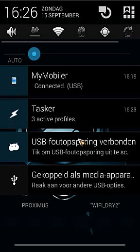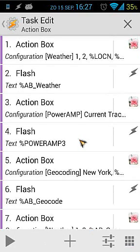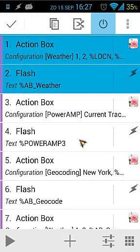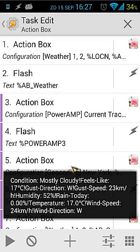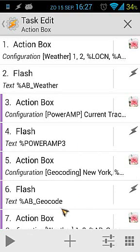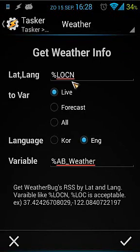Let's open Tasker and open a task called Action Box. I've made several actions here. I'm going to enable the first two and see what they do. When I click the play button, you will see the condition and also the weather for a certain place. You can see all the information for that place.